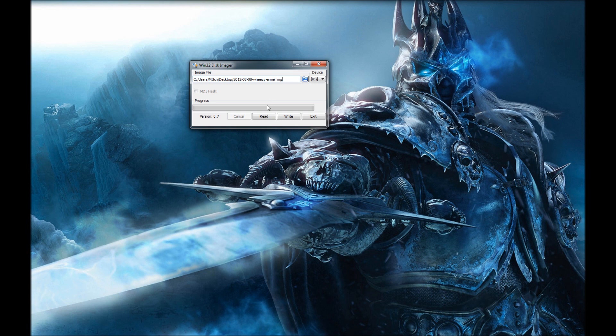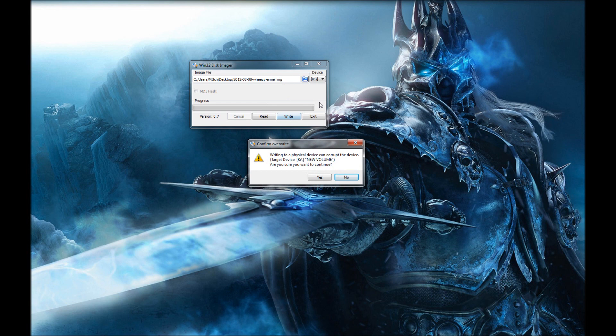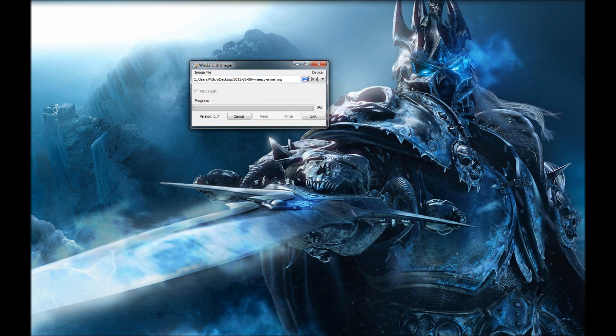So I'm going to go ahead and click write. And that's going to tell me, yes, that it's going to write it on the device. Yes, we want to do it. So now it will go ahead and reinstall the image. But this one is going to be the Wheezy image and not the Raspbian image.